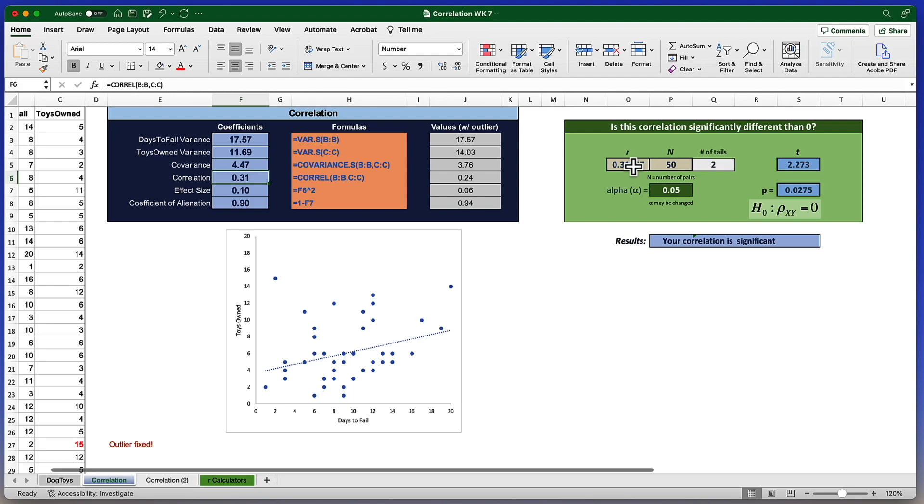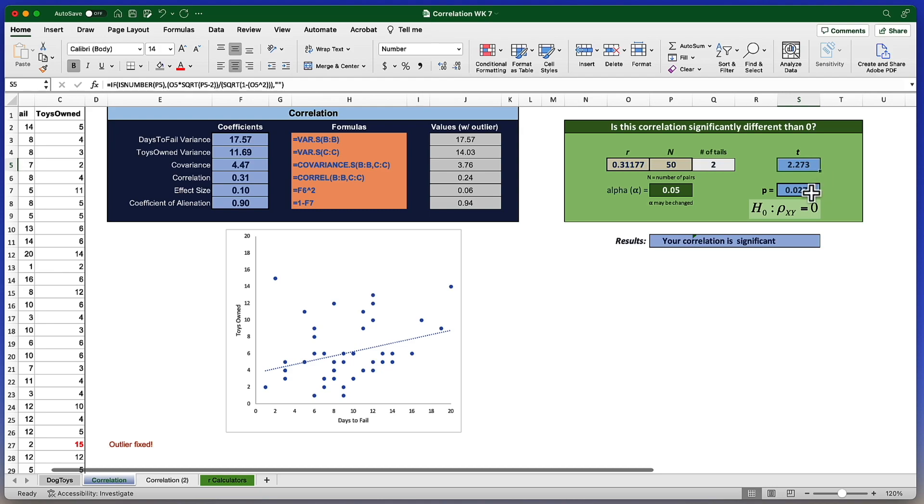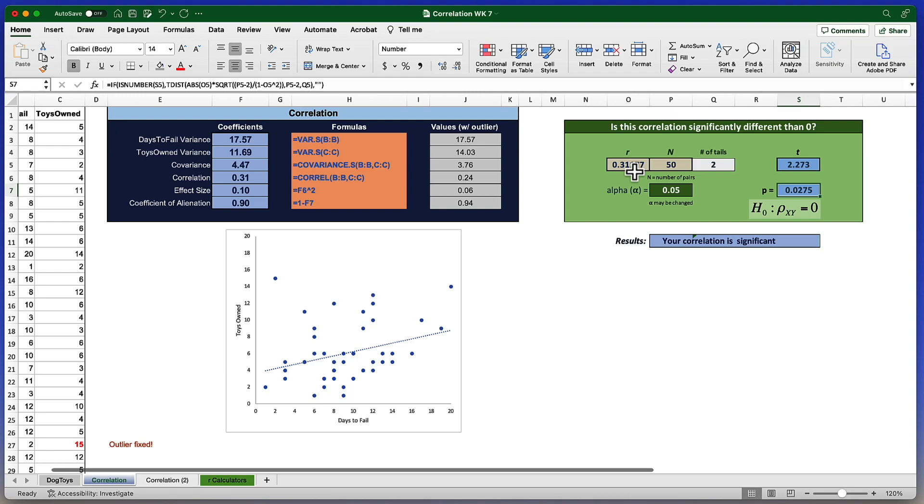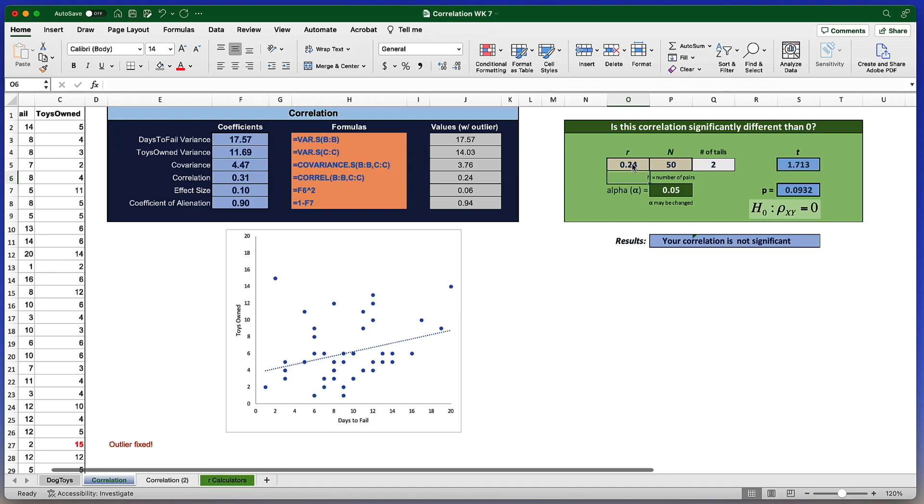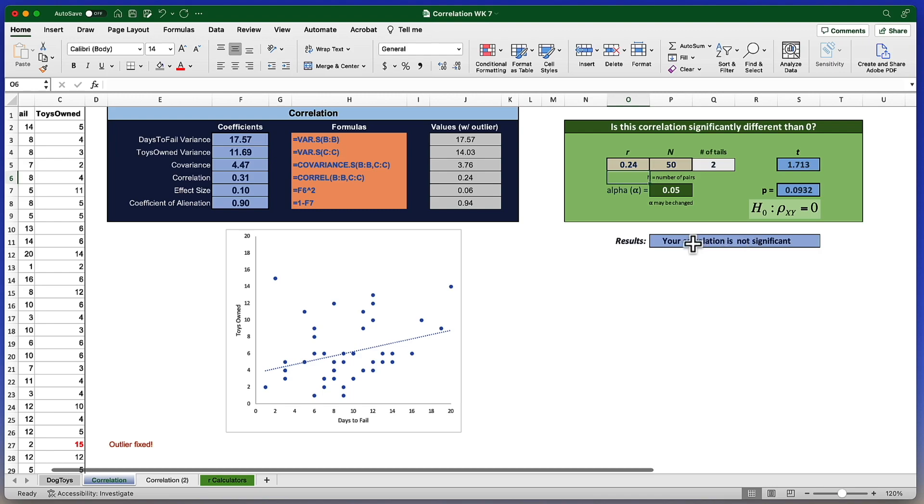You enter the correlation and the sample size for a two-tailed test at an alpha of 0.05. The t-value is a 2.273. There's your probability less than 0.05. This correlation is statistically significant. By the way, let's just check this. If we change this r-value to a 0.24, that correlation was not significant. Yet another advantage of Windsorizing this outlier and improving this model, we've gone from a non-significant correlation to a significant value.